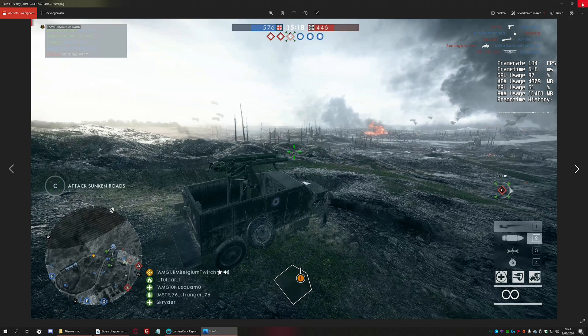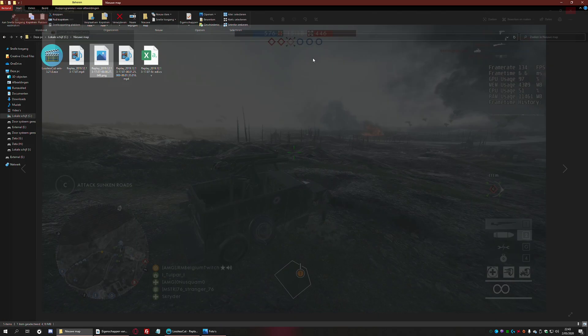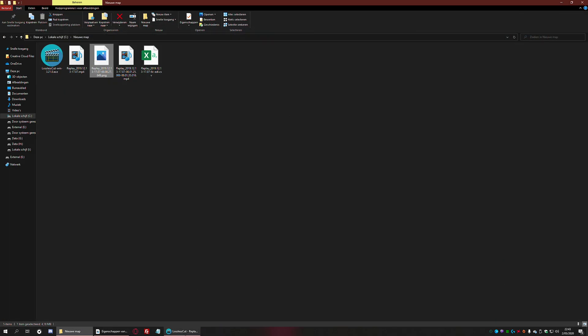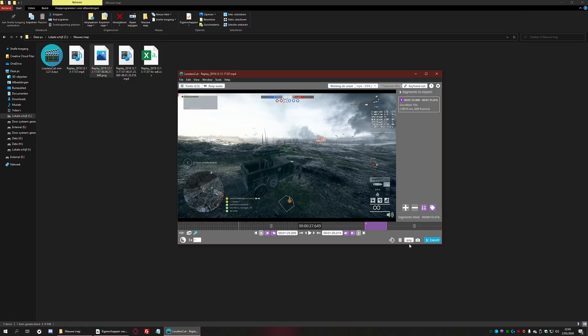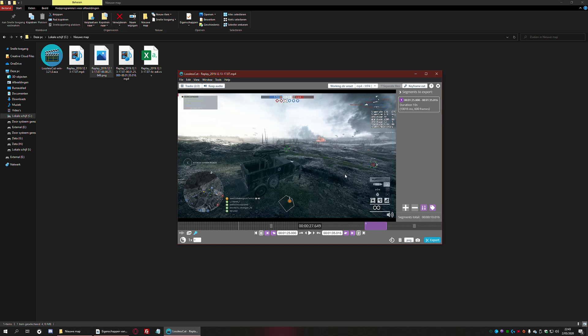You can also change the image format here if you want a JPEG instead of a PNG. That's perfectly possible. There are also a few other features that this tool has, but I recommend you just try to explore them.